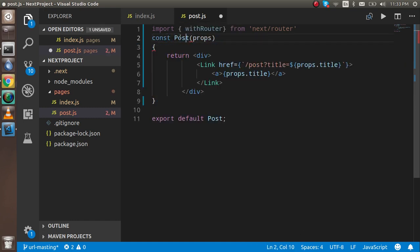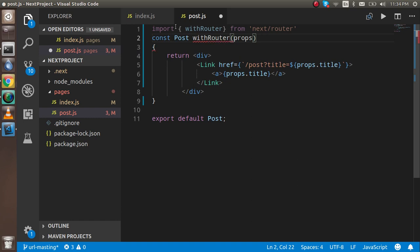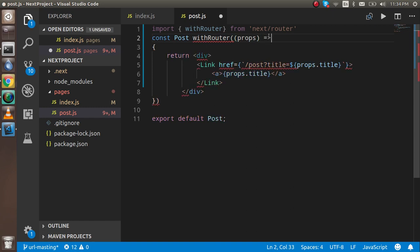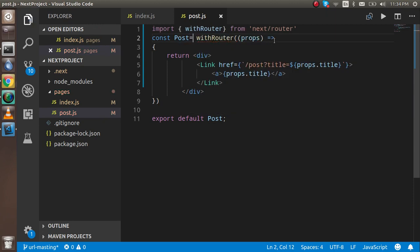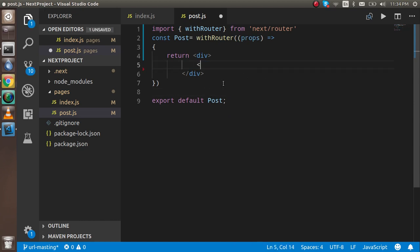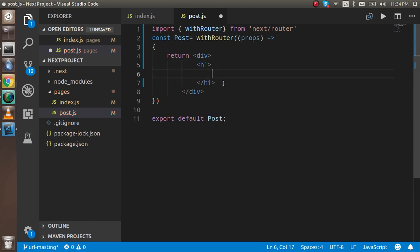The const name is Post, and I'm going to take a withRouter function. This function will take as a parameter the old function, and just take it as an arrow function. Now what we have to do is remove this code and we can simply write here an h1 tag.